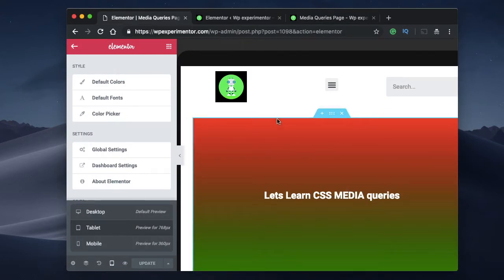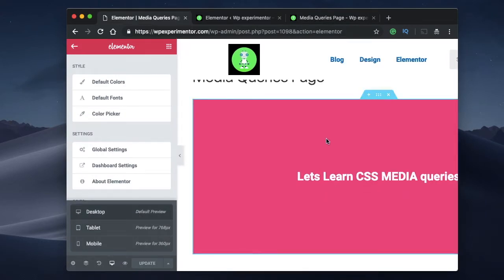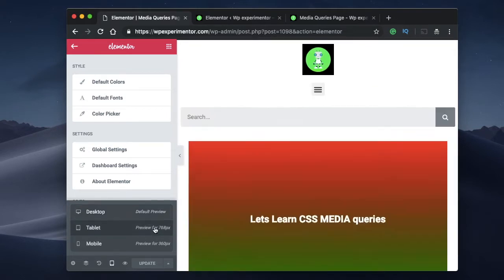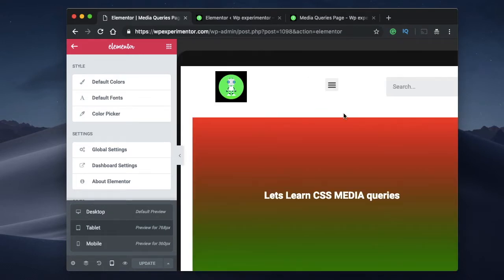In this video, I want to show you how you can add custom breakpoints to your website. First, let's understand what breakpoints are. When the width of your browser or device reaches a specific value — in my case, 768 pixels — the layout is triggered and the tablet view is displayed to the user.